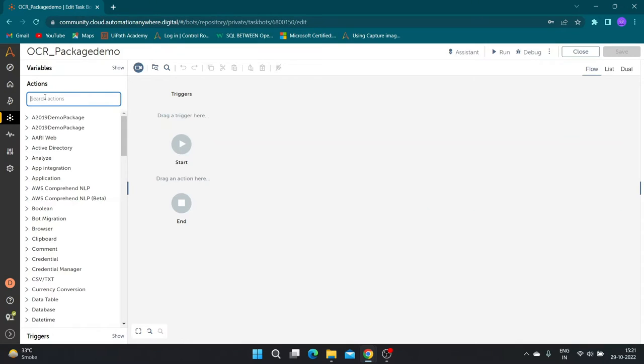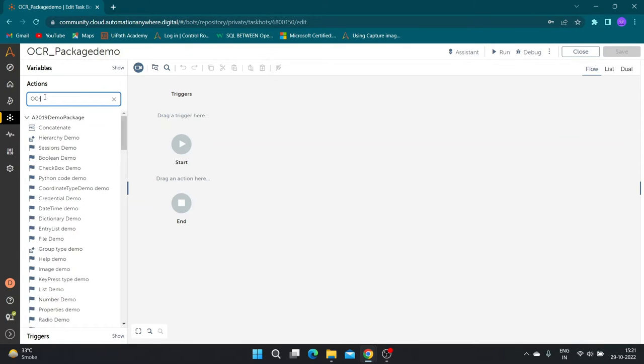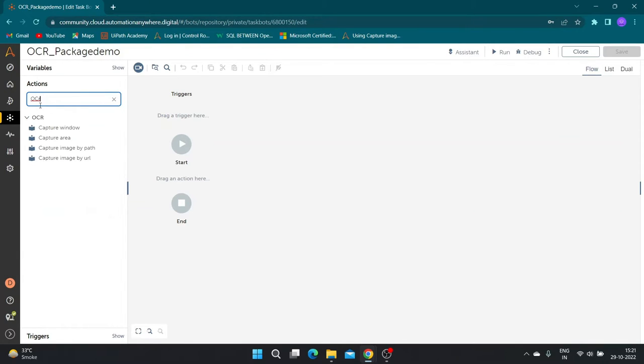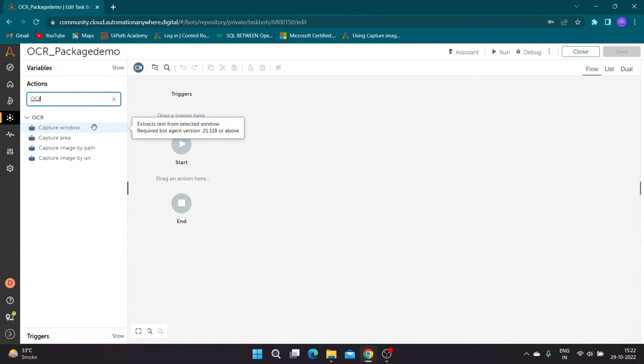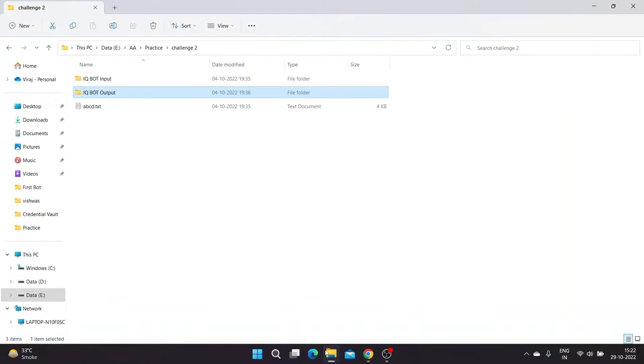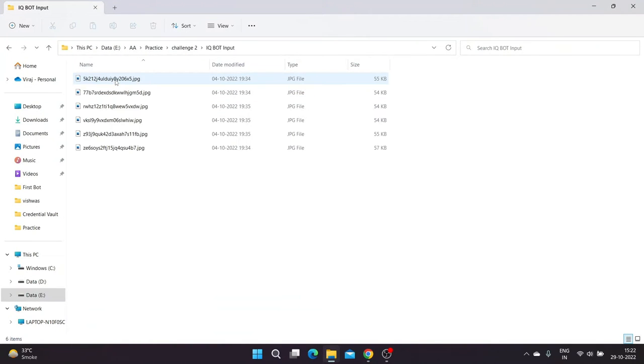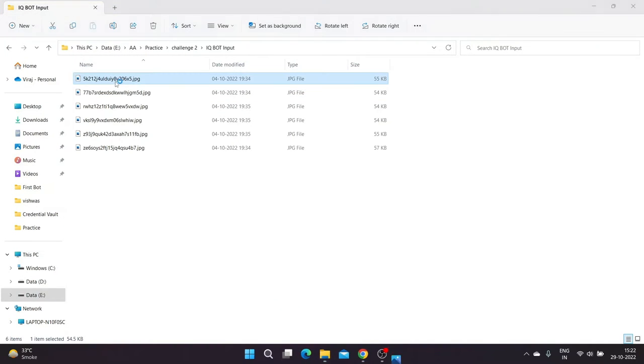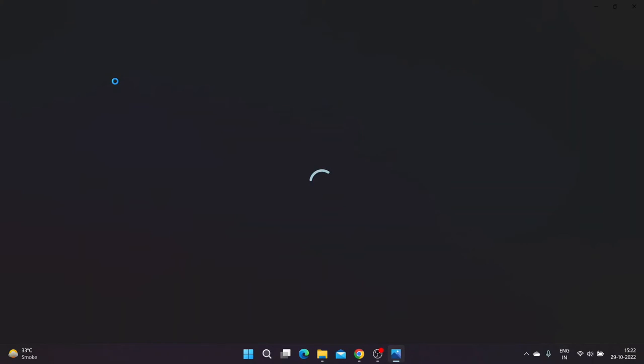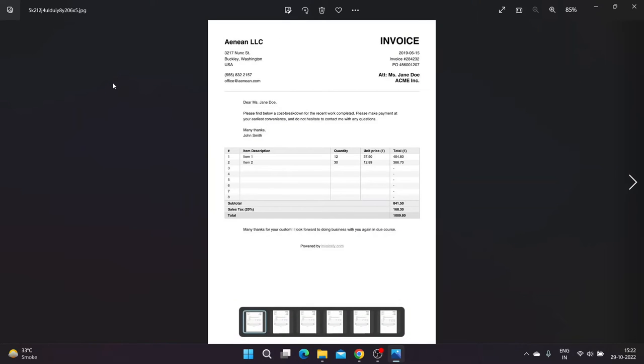We are first going to see OCR capture image by path action. I have kept some sample invoice documents in local folder. We are going to create a bot that will extract details using OCR from all invoices one by one.